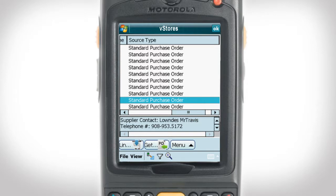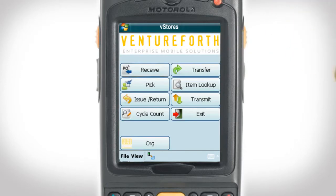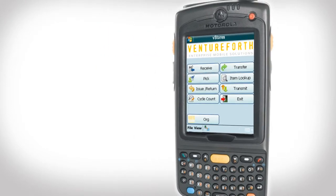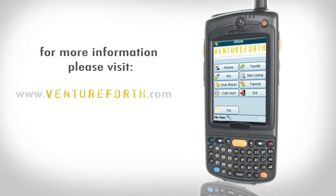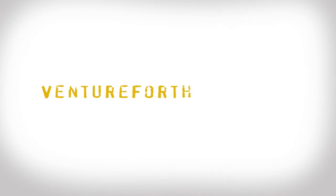To return to the main menu, simply click the OK button in the top right-hand corner. And that does it for this Mobile Minute. For more information, please visit Ventureforth.com or you can find more Mobile Minutes on our YouTube channel.